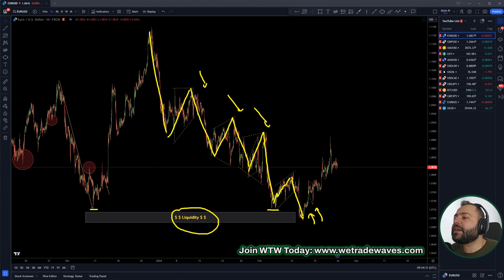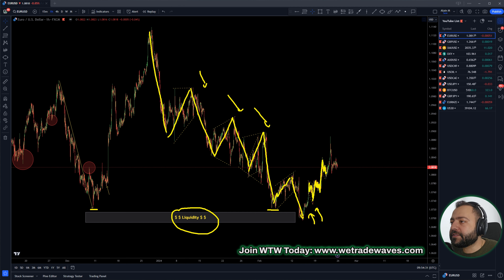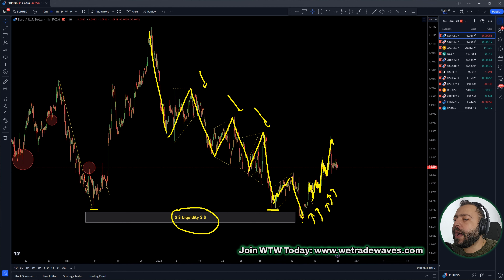After this up wave, we got a corrective structure here, up, corrective structure, up, corrective structure, and up. This was the move we were expecting — the up wave for EURUSD under these lows.